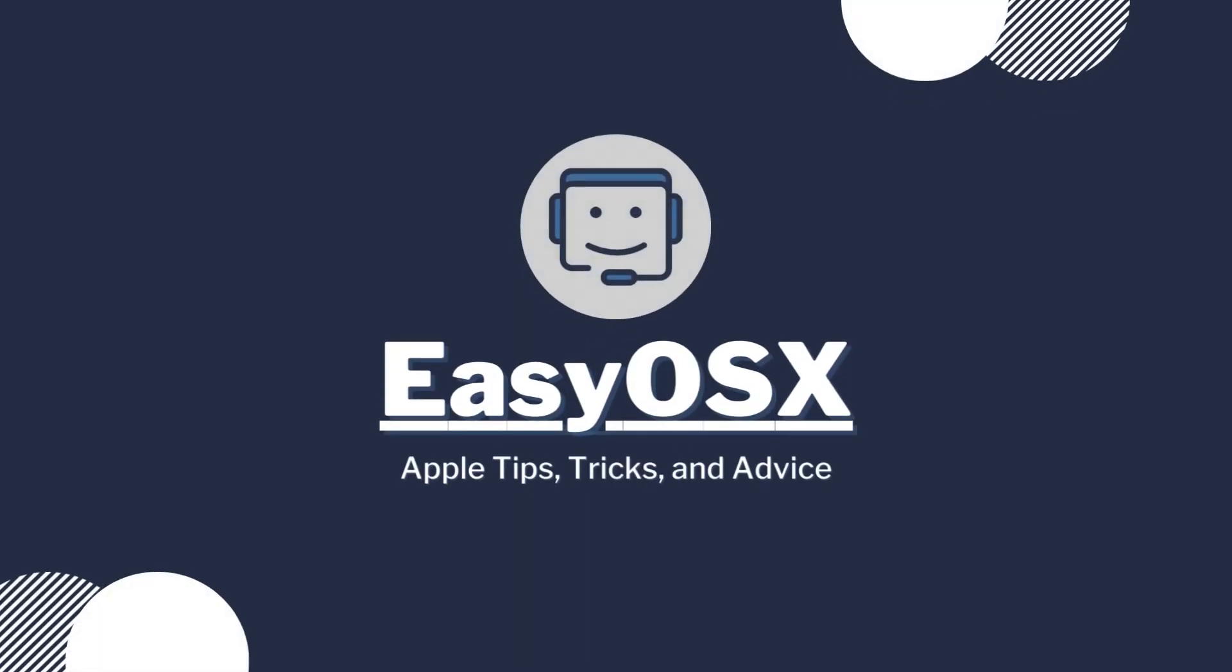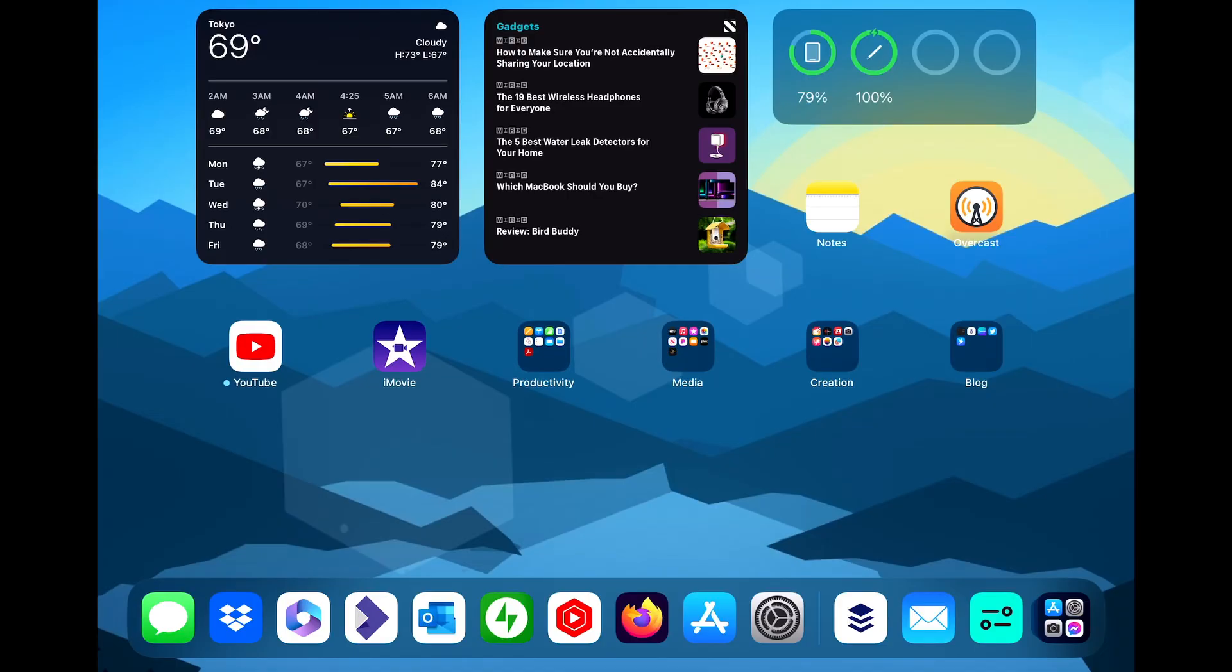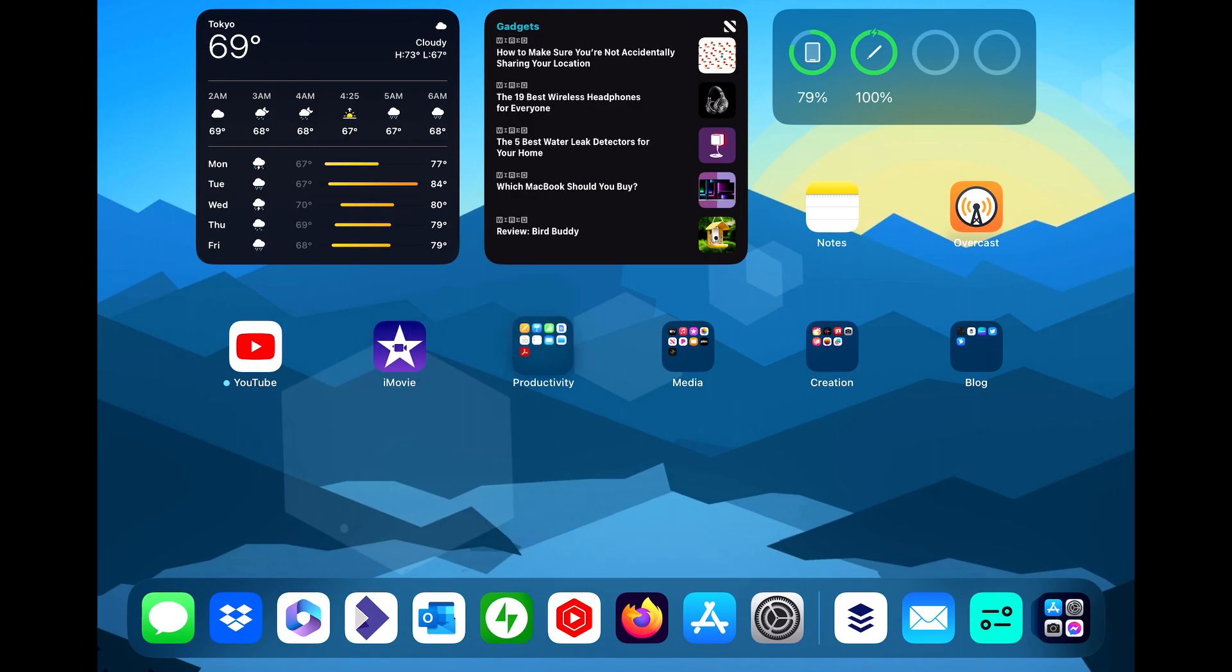This is EasyOSX and today I'm showing you how to customize your iPad's cursor. If you've never connected a mouse or trackpad to your iPad, either via Bluetooth, Pogo pins or a USB cable, then you've probably never seen the little grey circle that acts as a cursor, much like you would have on a Mac or PC.